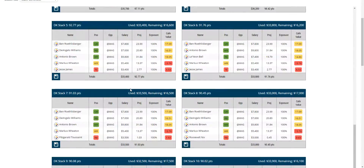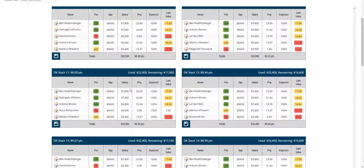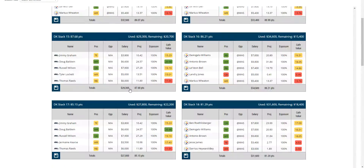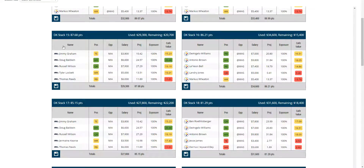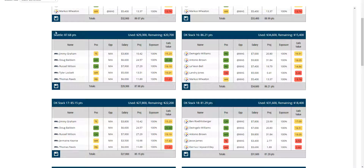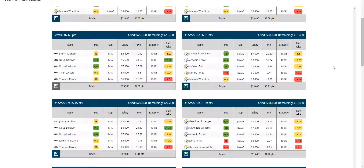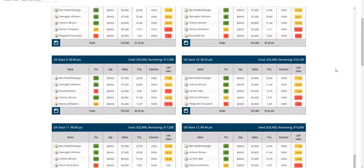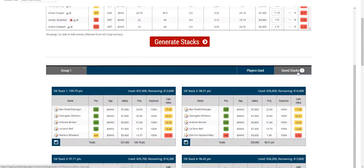You can find one you like. Let's say I like the Seattle stack. I'm going to name the Seattle stack 'Seattle' and click save. That has saved my stack, as you can see here.